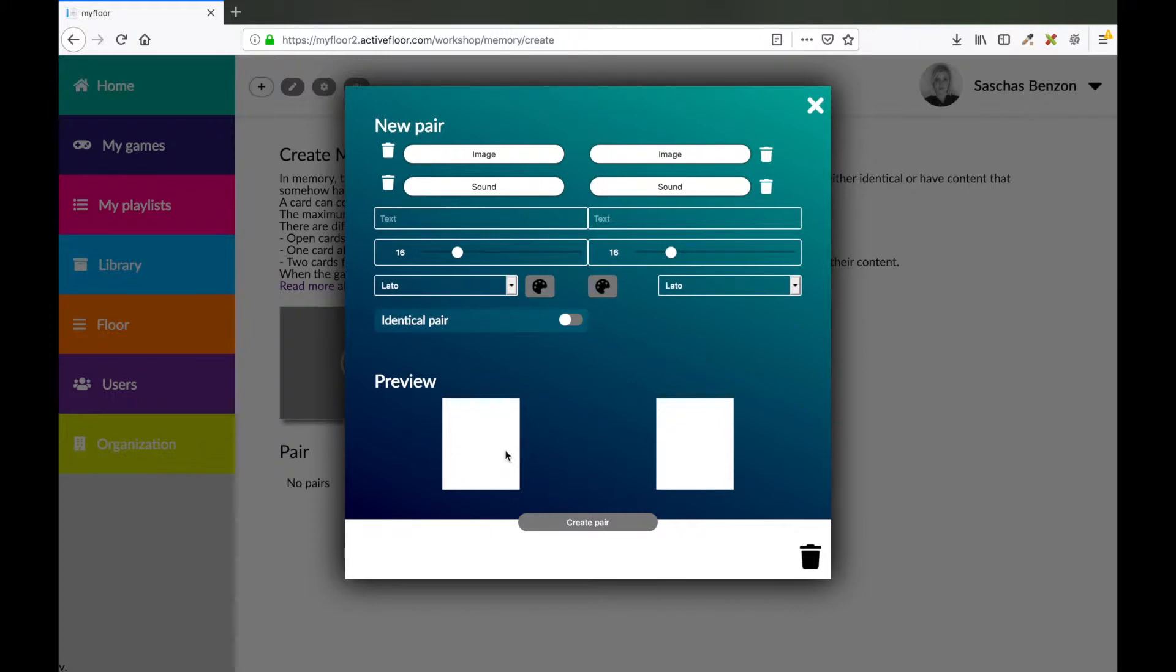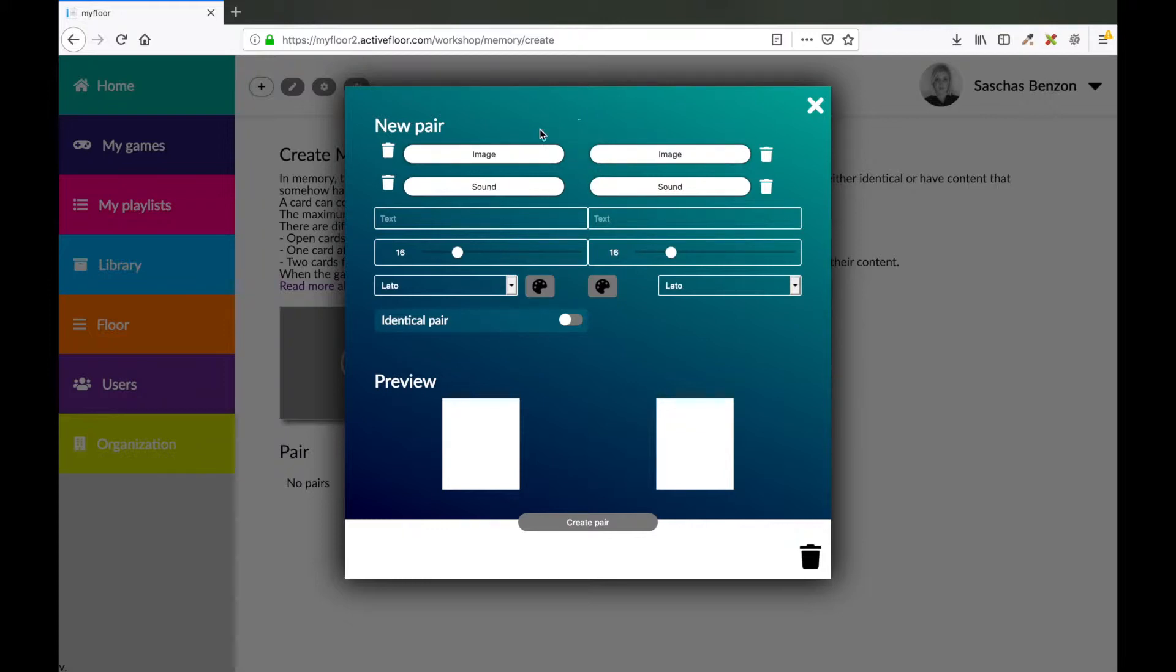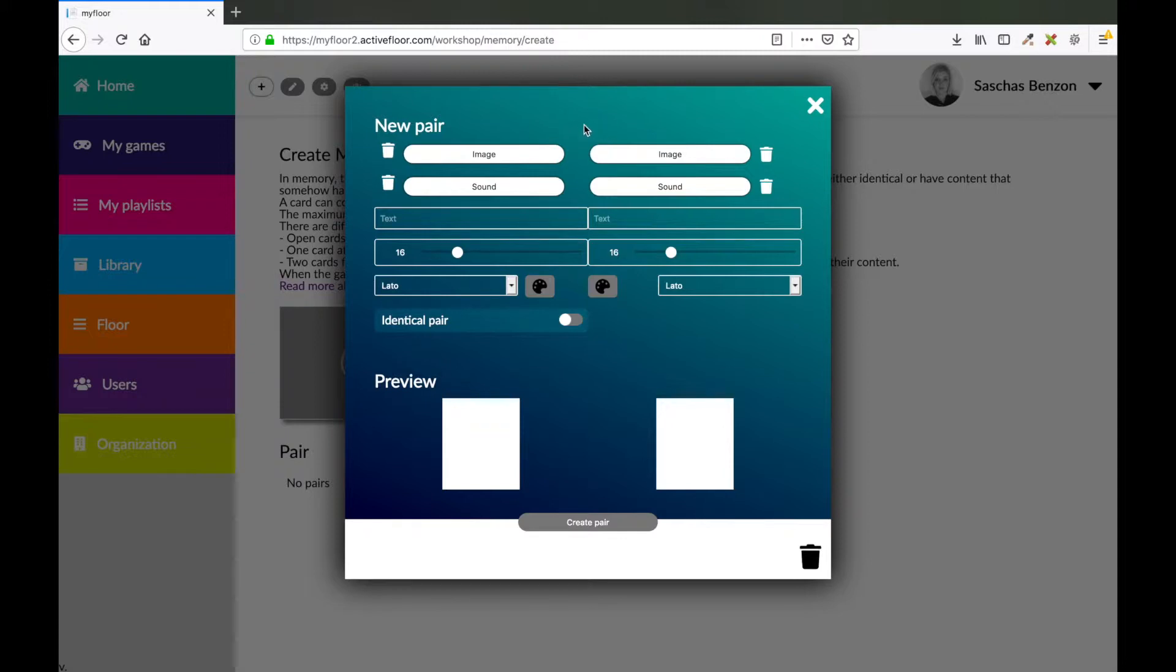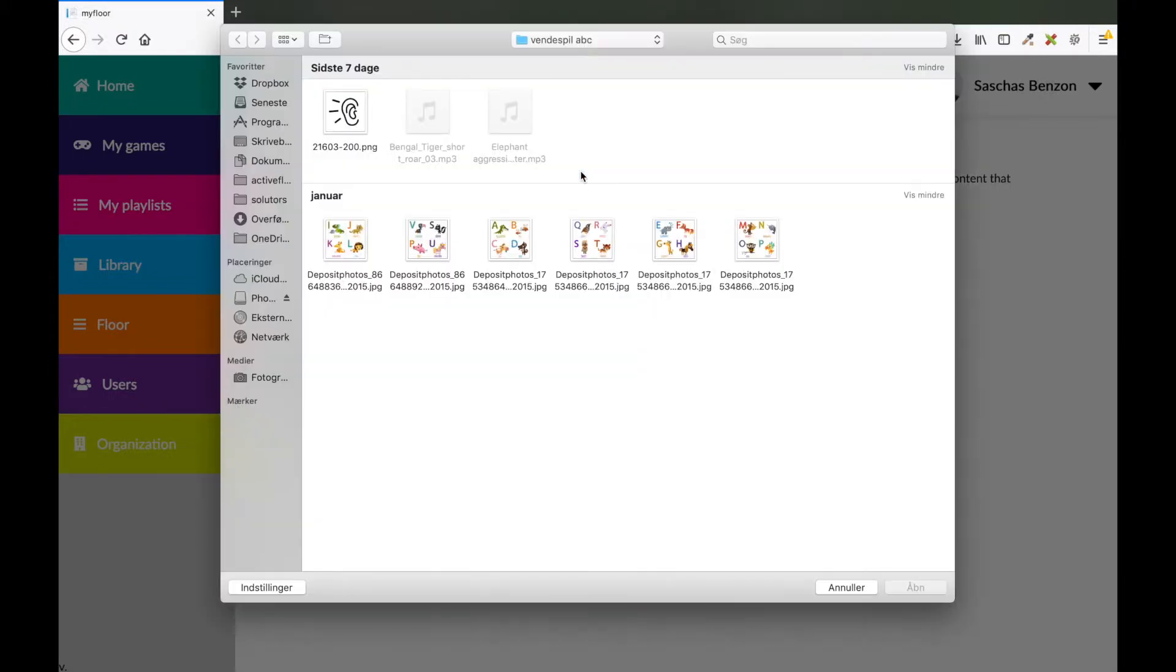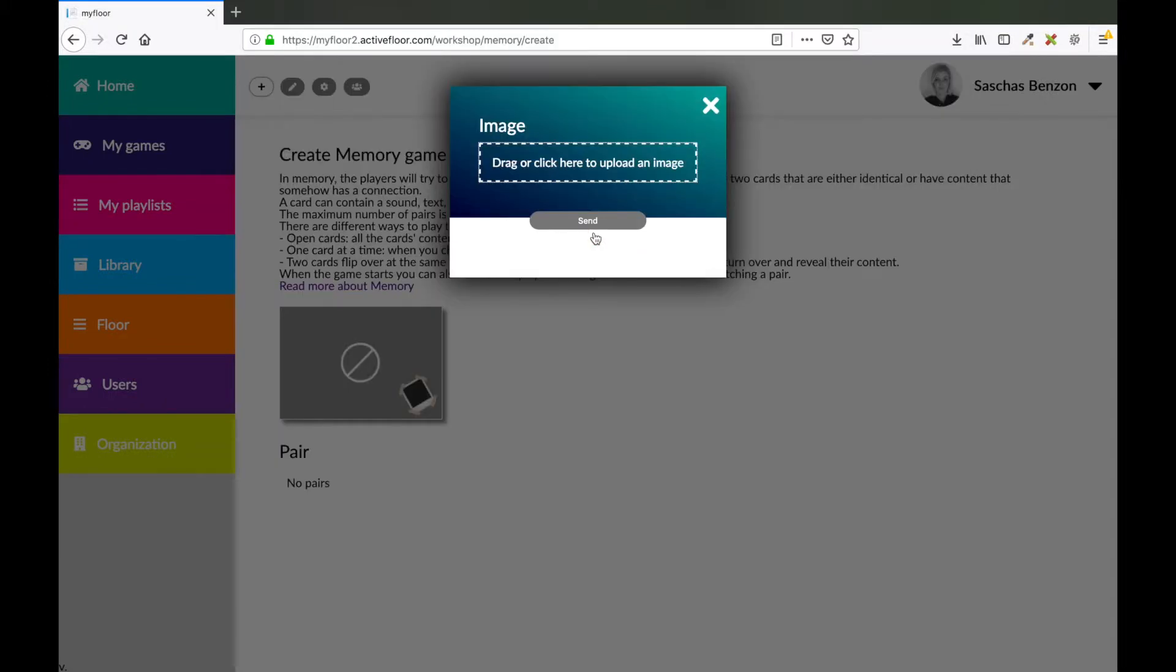The content of the card can be an image, a sound, or a text. You can combine it across the elements or you can also combine it image to image, sound to sound, and text to text. I will show you three different ways to do this. First, I would like to make a pair where I combine an image to an image. So I start by pressing the image button in order to upload an image. I will choose this one.